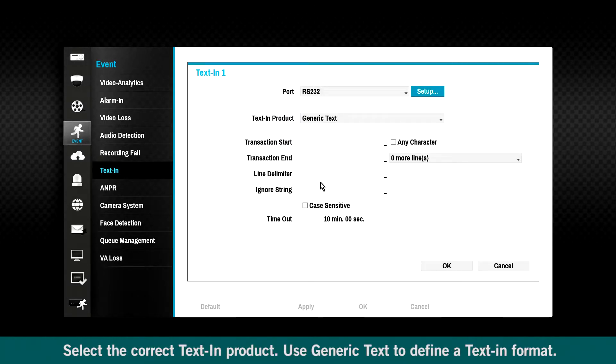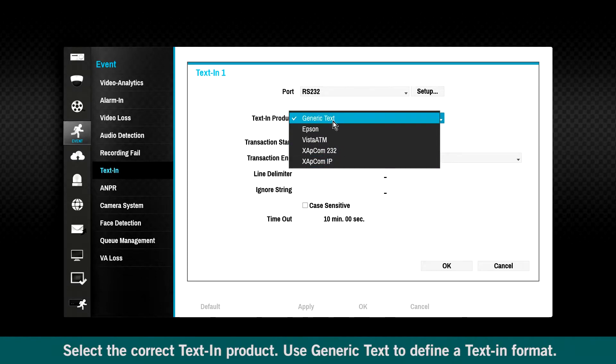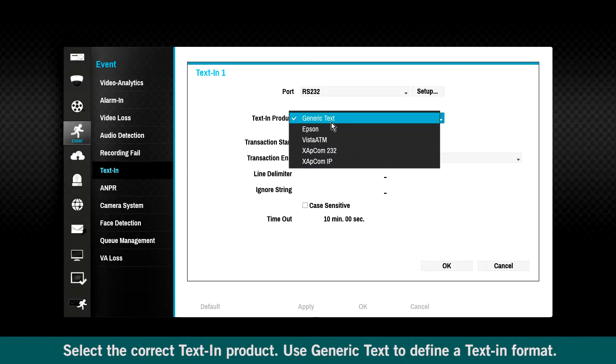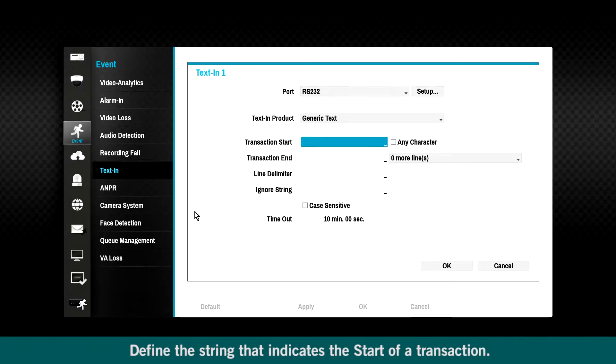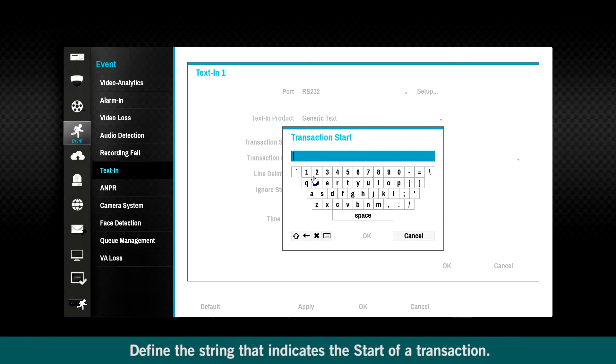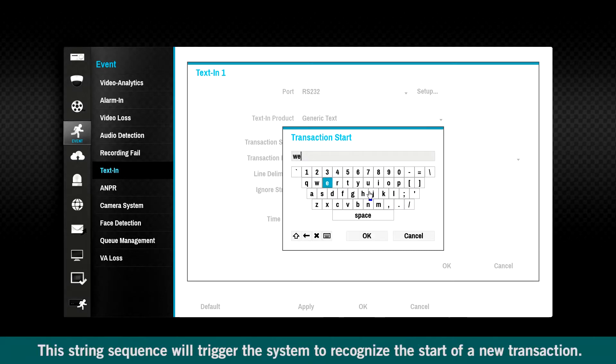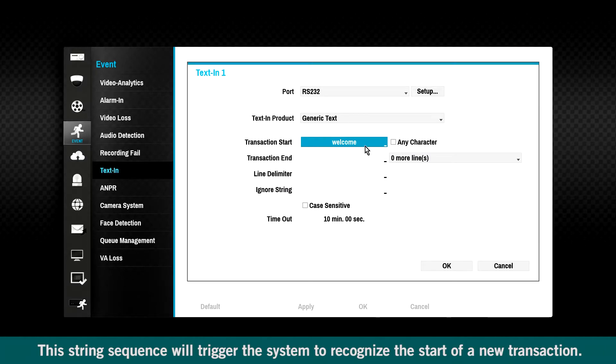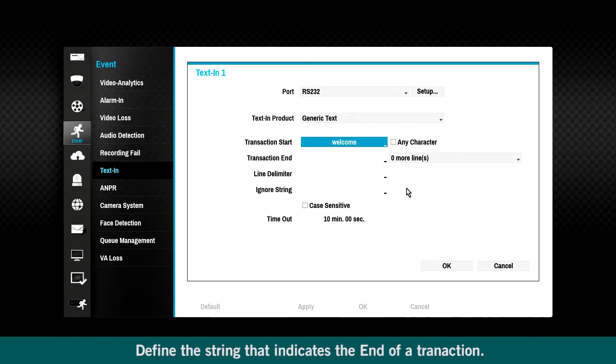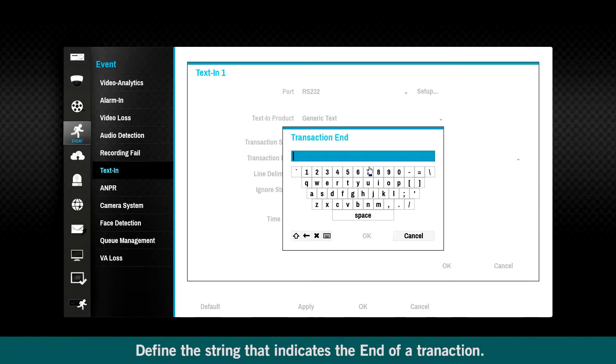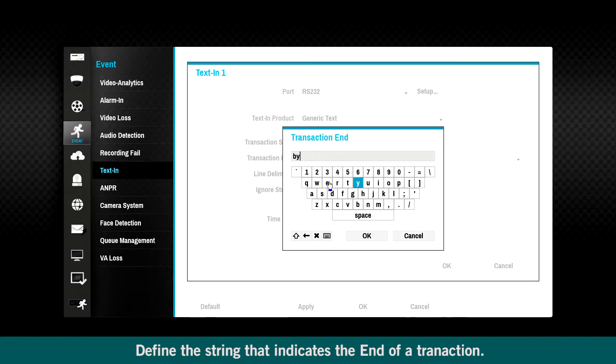Define the string that indicates the start of a transaction. This string sequence will trigger the system to recognize the start of a new transaction. Define the string that indicates the end of a transaction.